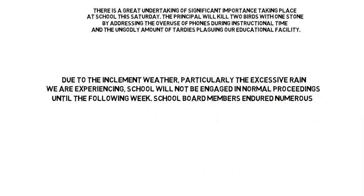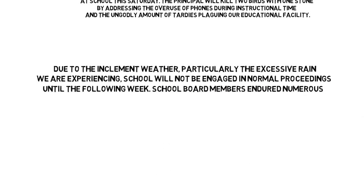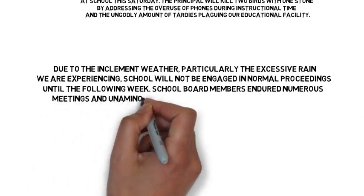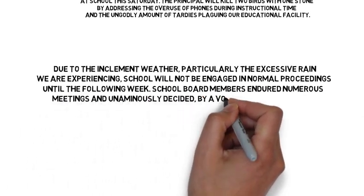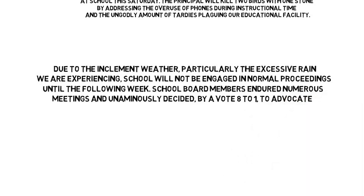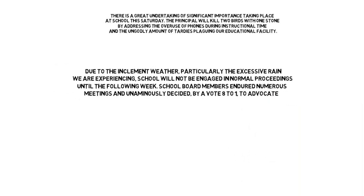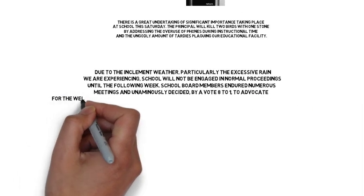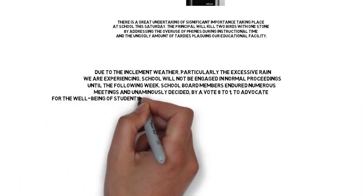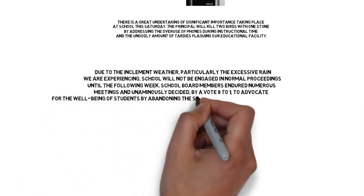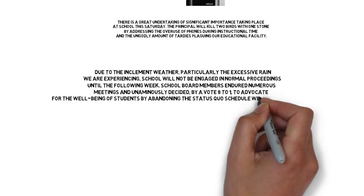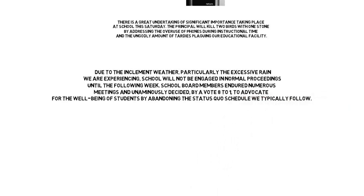School board members endured numerous meetings and unanimously decided, by a vote of 8 to 1, to advocate for the well-being of students by abandoning the status quo schedule we typically follow.